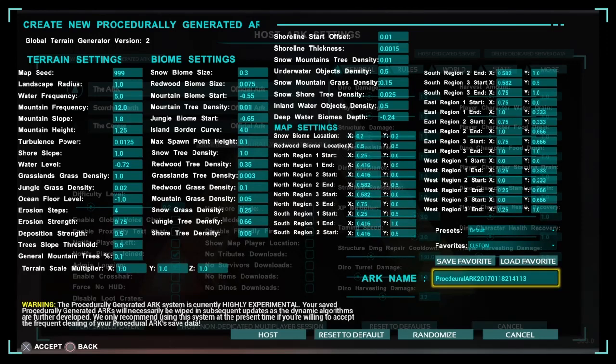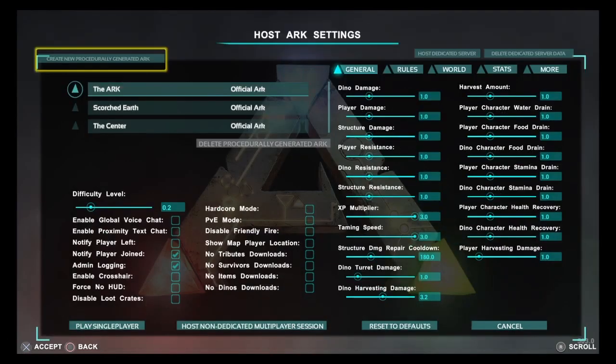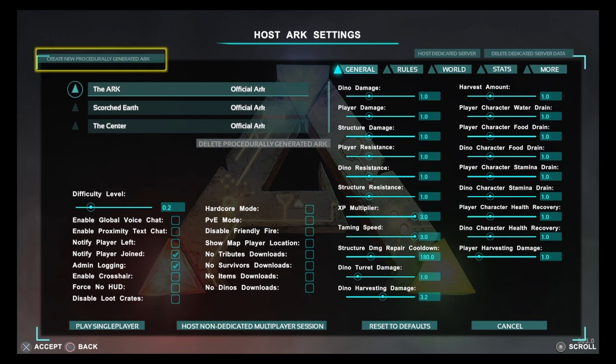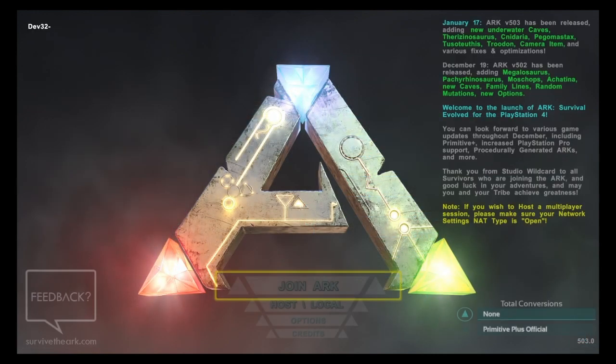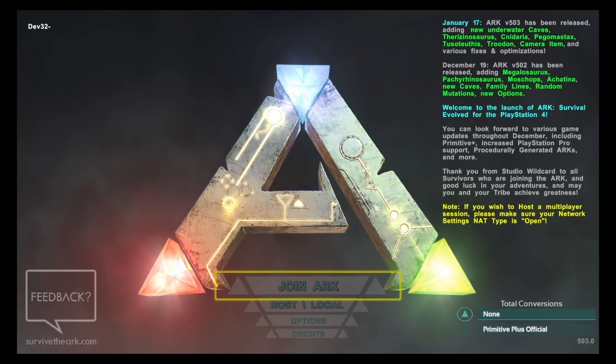On top of that, it switched to a new memory allocator for much more efficient memory use. This resolves any OOM crashes and creates better performance for Ark in general, which was much needed.